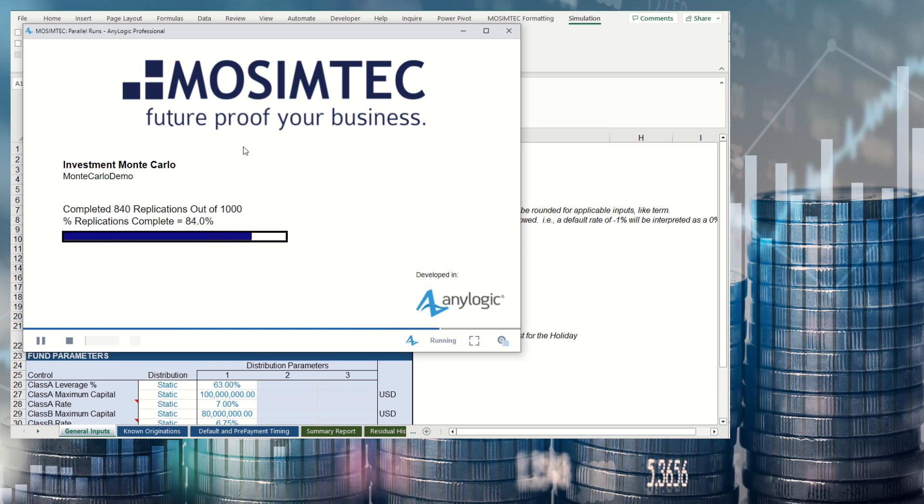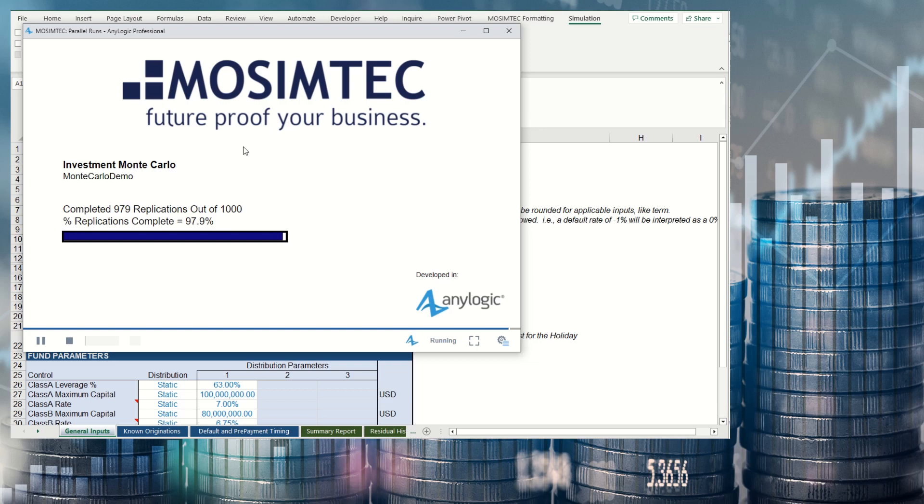Once the model run is complete, the results are loaded back into Excel for evaluation.